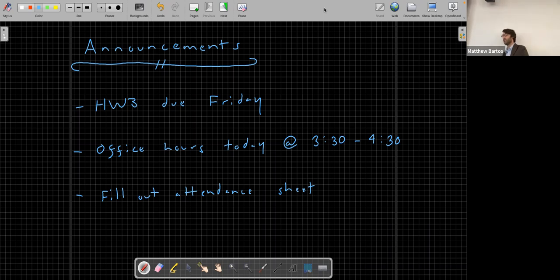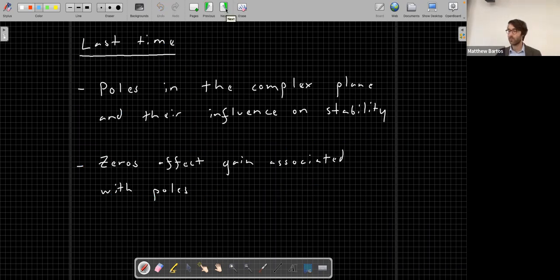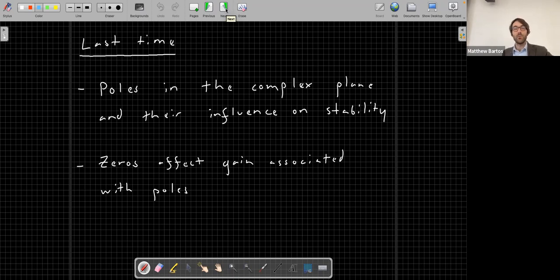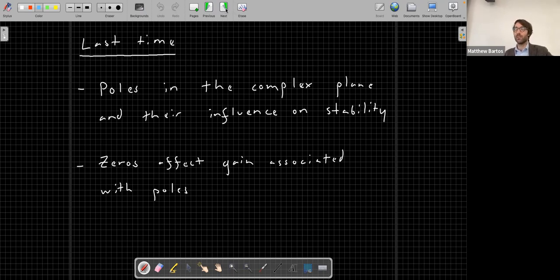Let's recap quickly what we covered last time. Last week we started to transition into new material - we looked at poles in the complex plane and specifically the influence of poles on the stability of an LTI system. Who remembers what conditions are required in terms of the poles for a continuous-time system to be stable? Where do the poles need to lie?